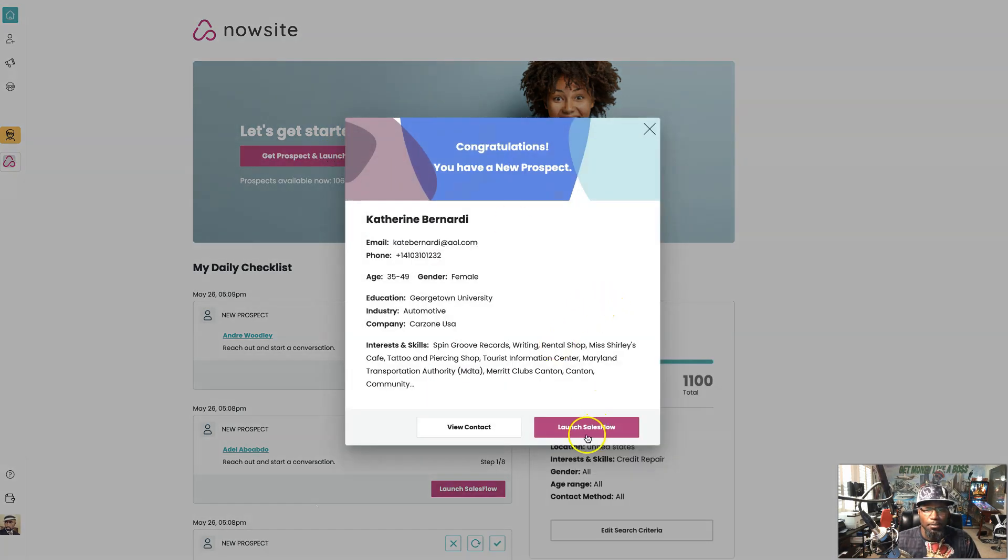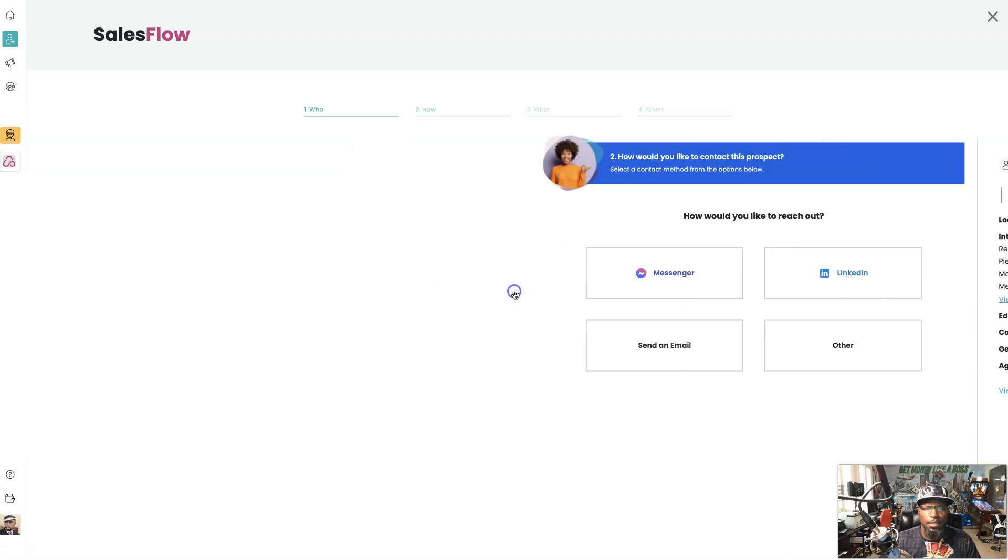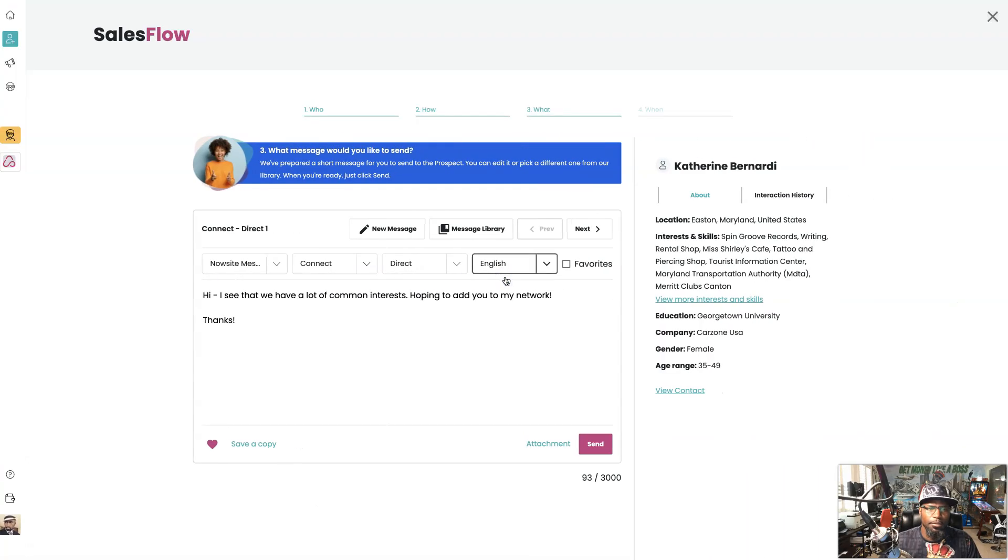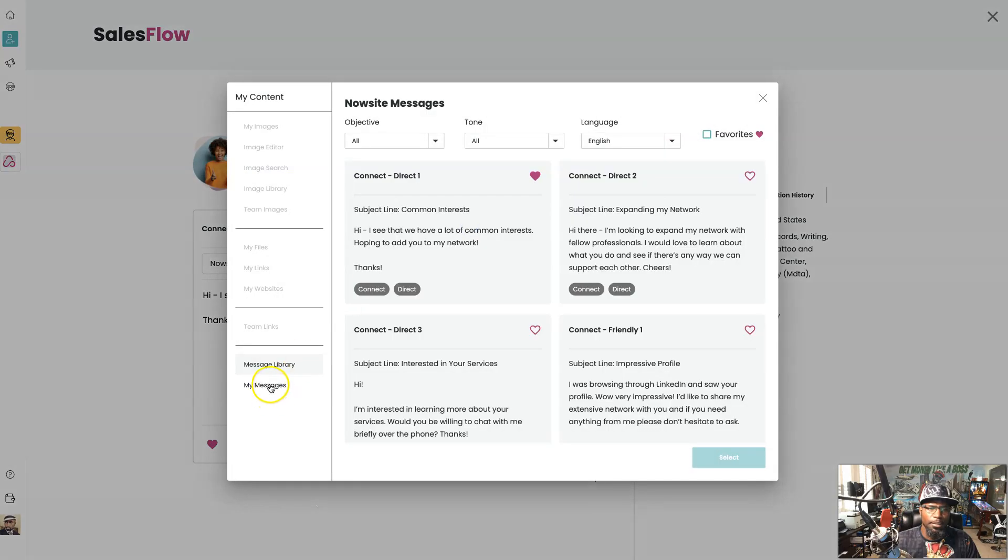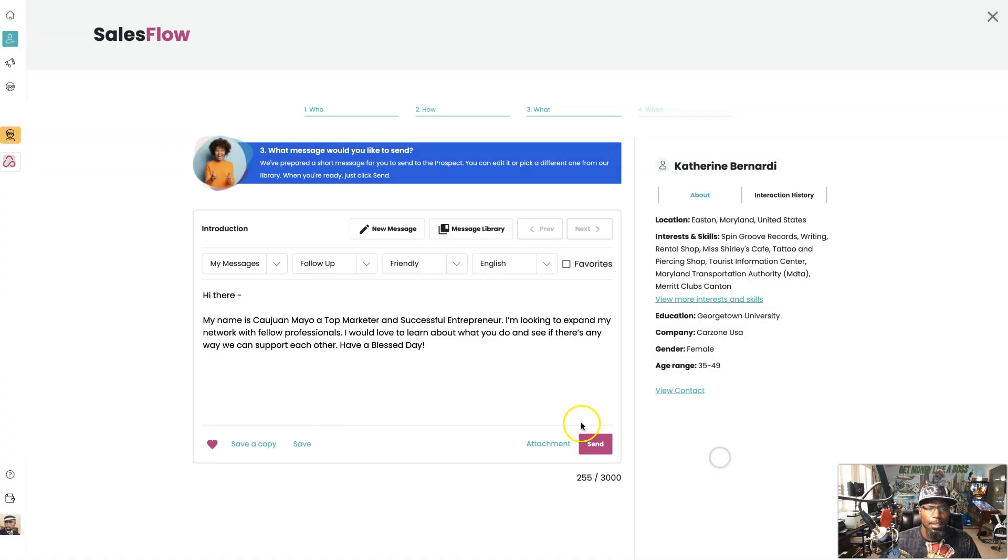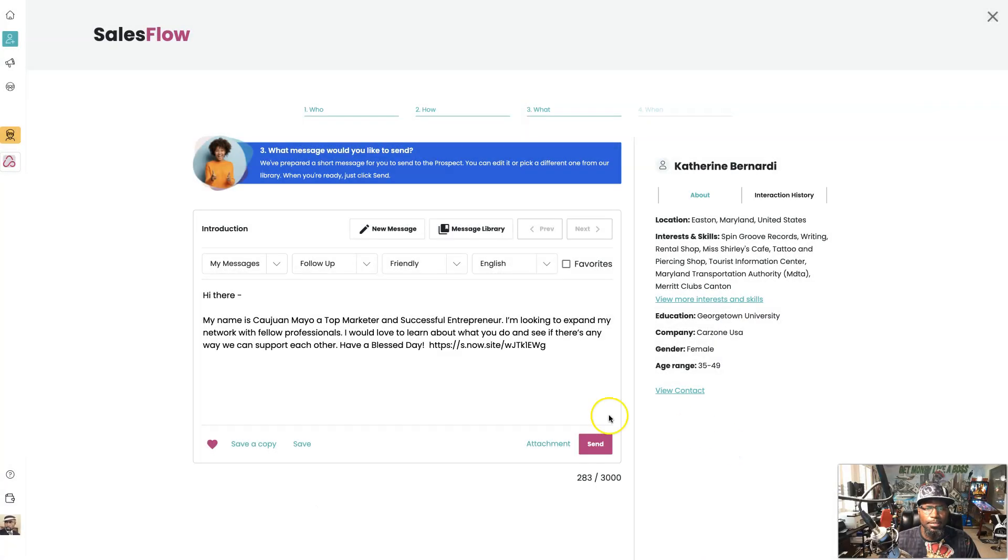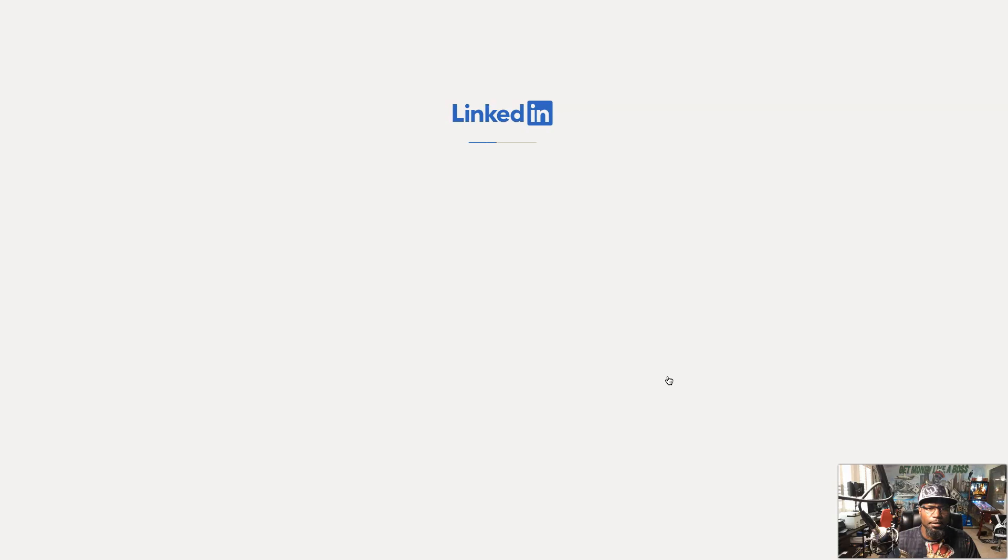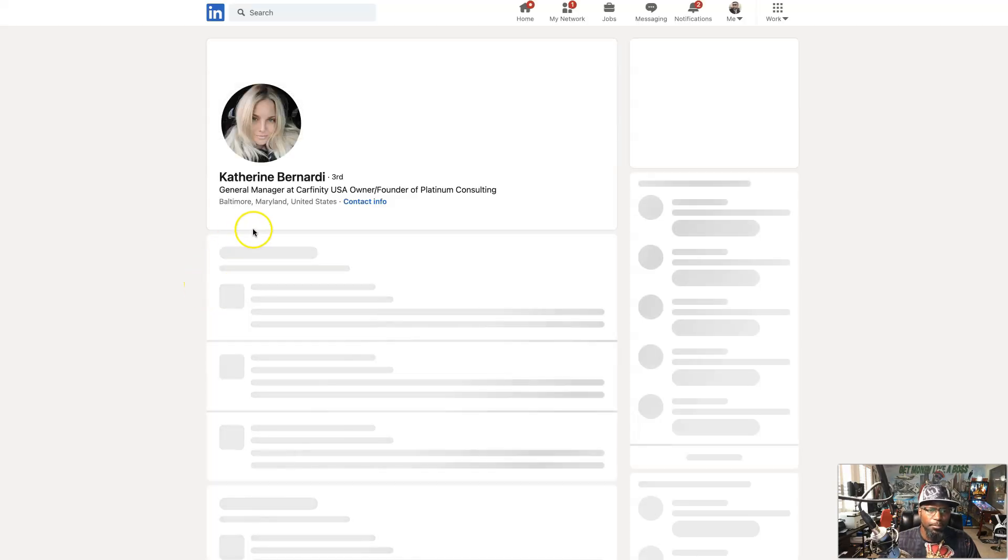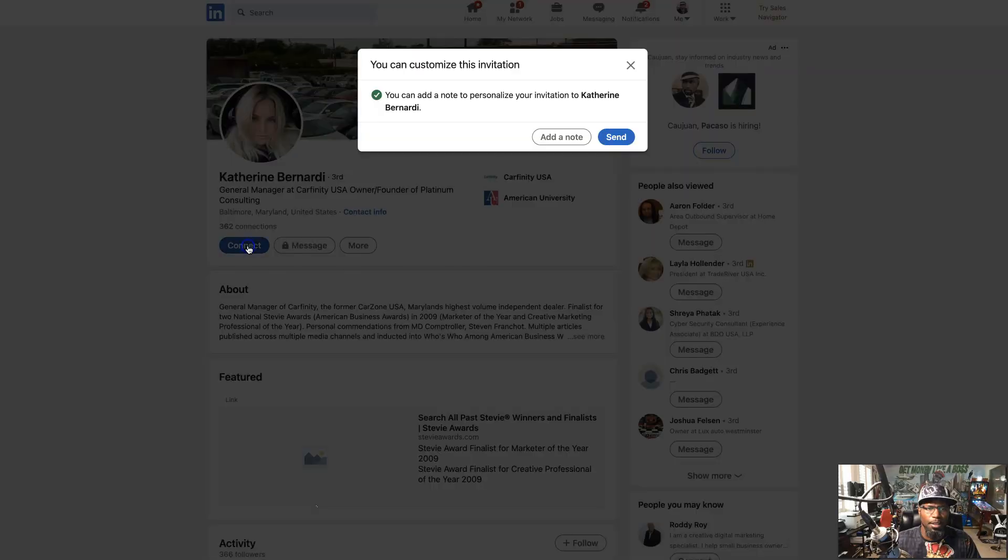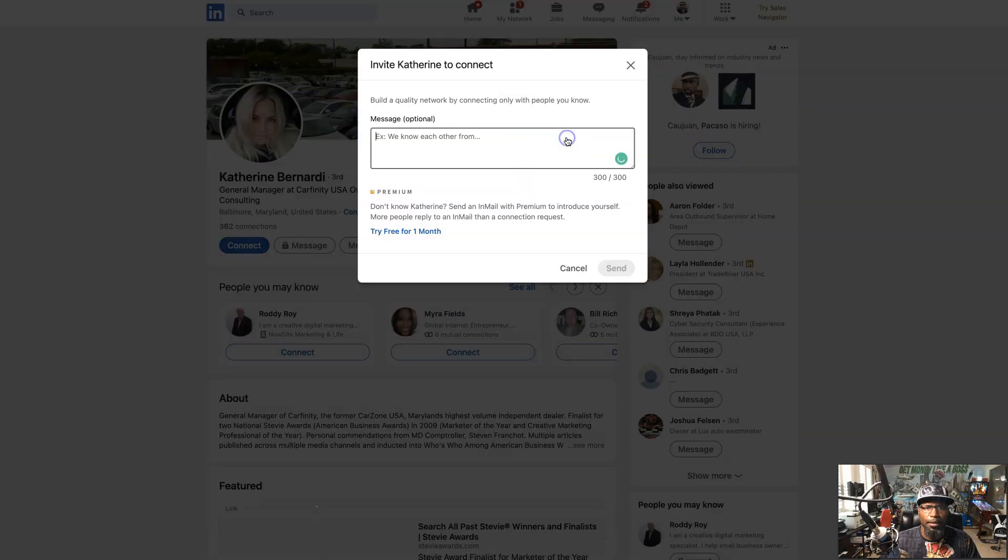All right, so we launch SalesFlow, hit next, reach out through LinkedIn. I want to use my own message. I'm going to add an attachment for tracking purposes, hit send, go to LinkedIn. I'm going to connect with this person rather than just send a message because I'm also trying to build my network. I'm going to add a note.